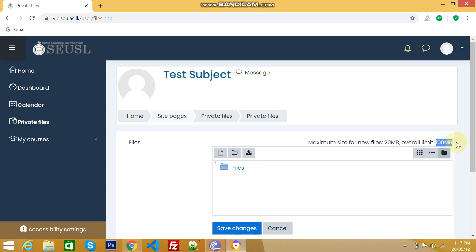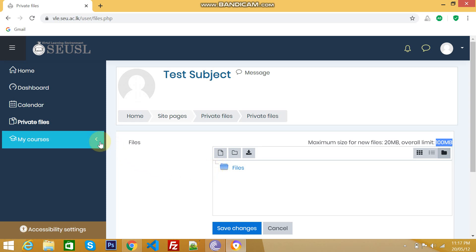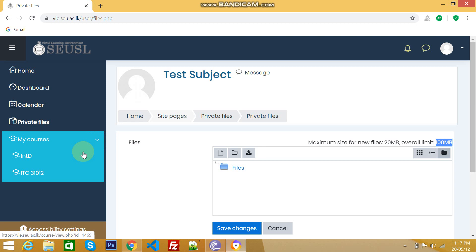Which means you can upload maximum of 100 MB files. Once you complete your file or assignment, you can delete the private files. These private files cannot be accessed by other users. Only you can see these things. The next option is my courses. Here, we can find what are the courses that you have enrolled. I have enrolled two courses.